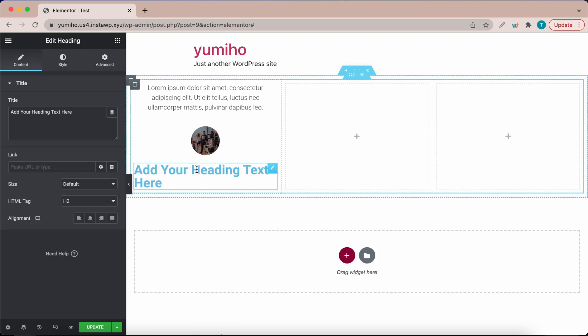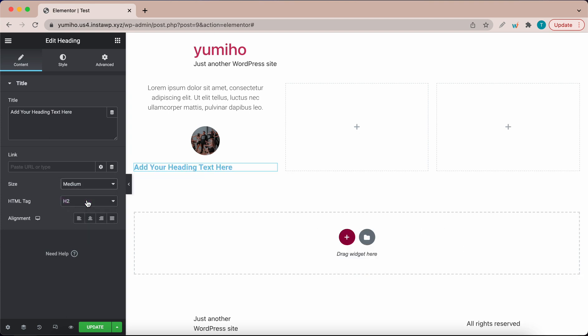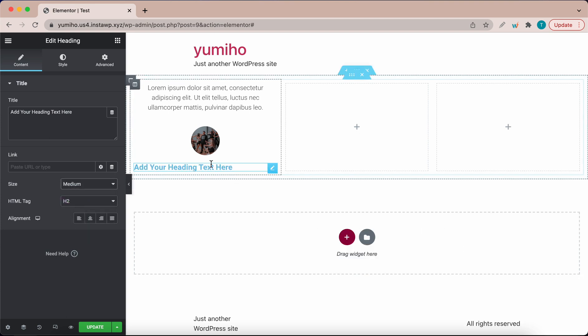This is definitely too big so we need to make it smaller. If we look on the right we have a size option. I'm going to change this from default to something like small or medium. Let's go with medium. This size looks good.